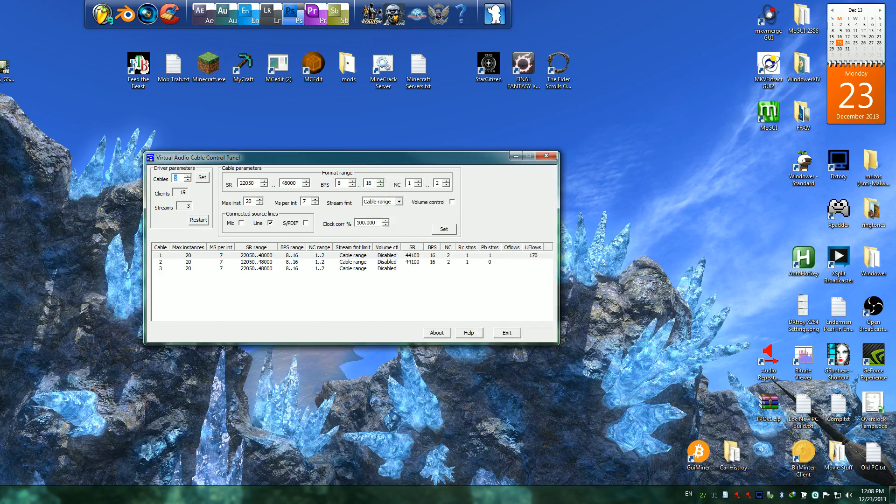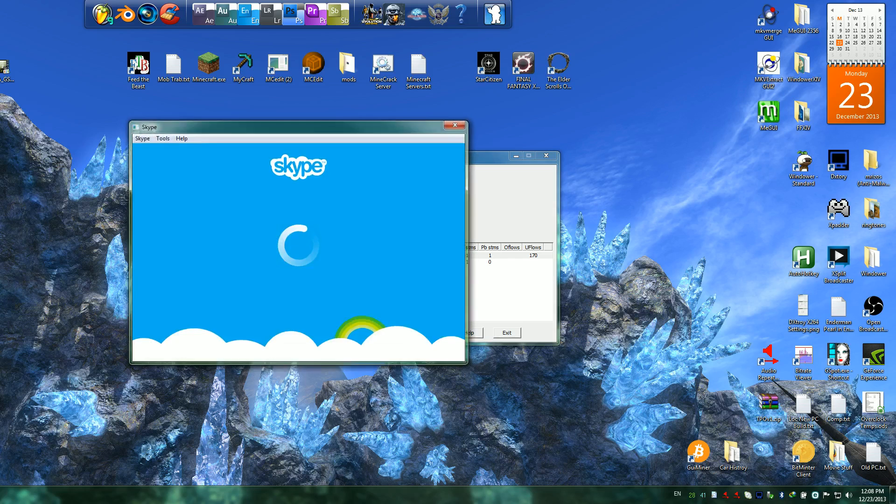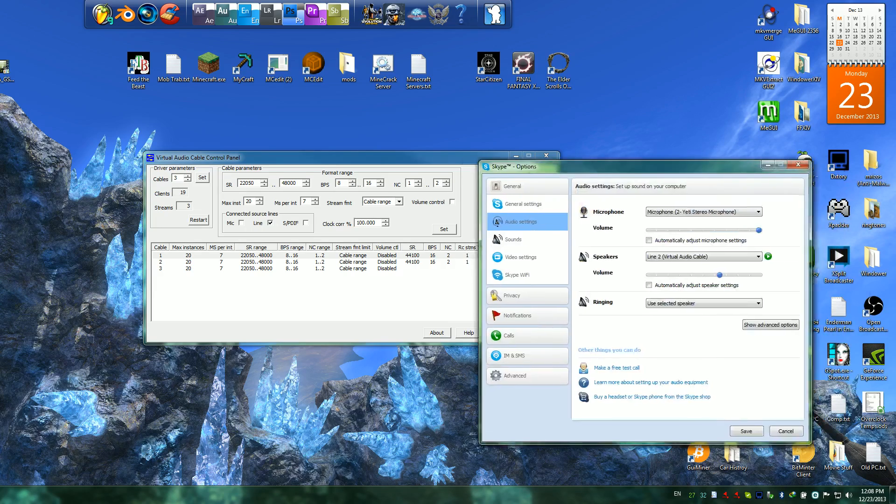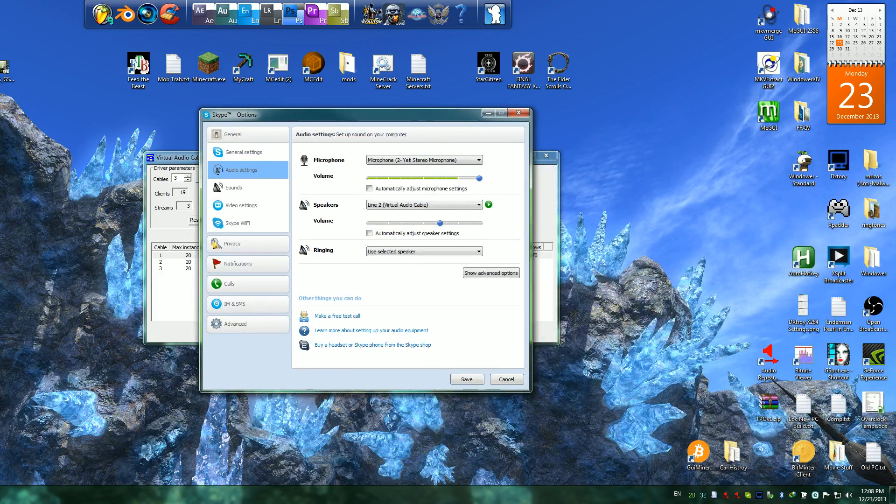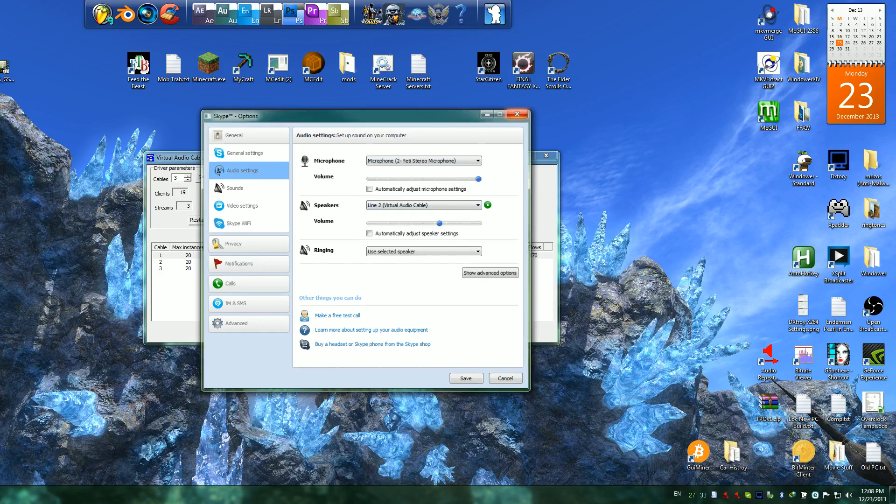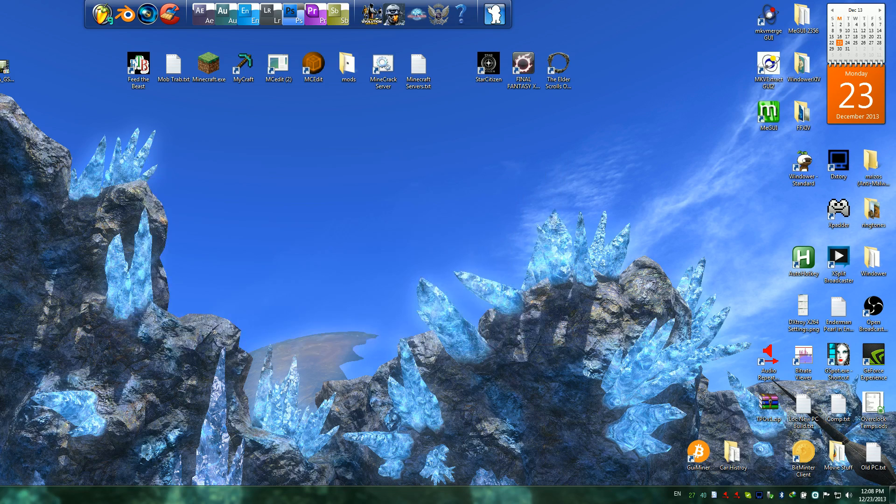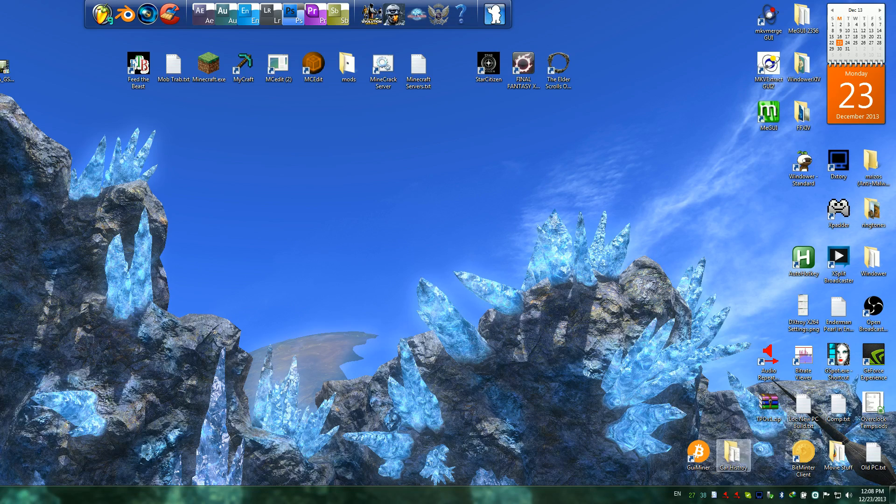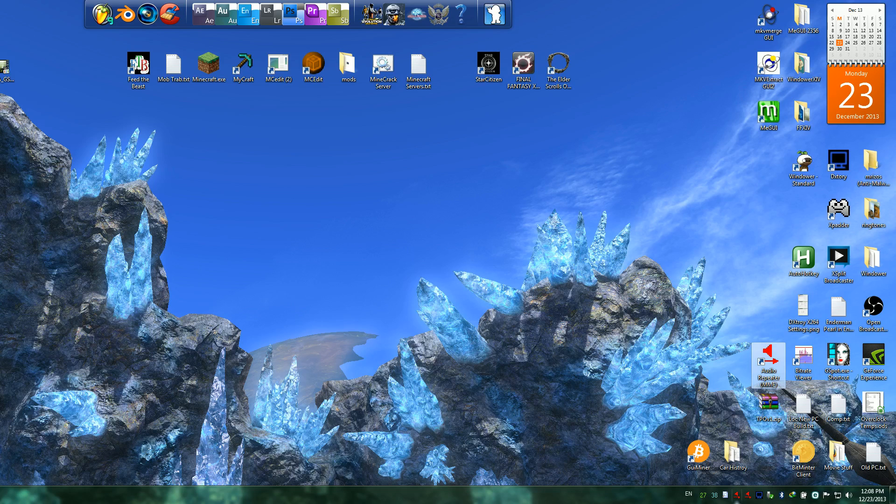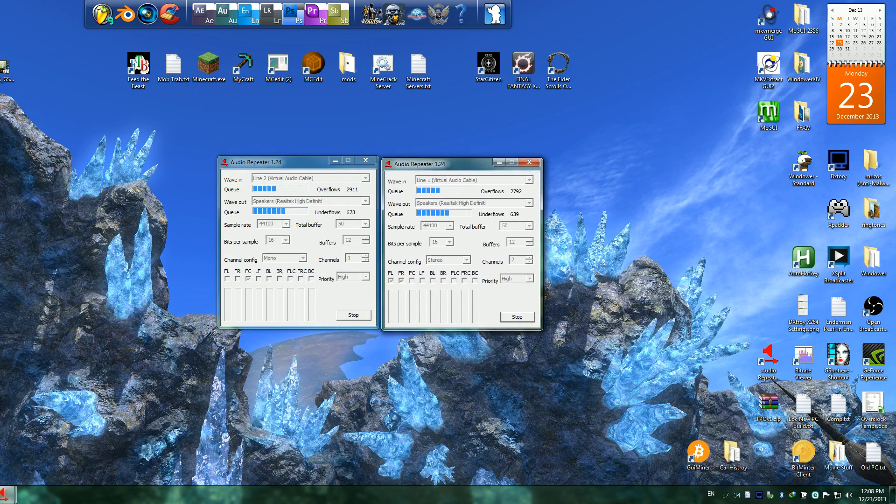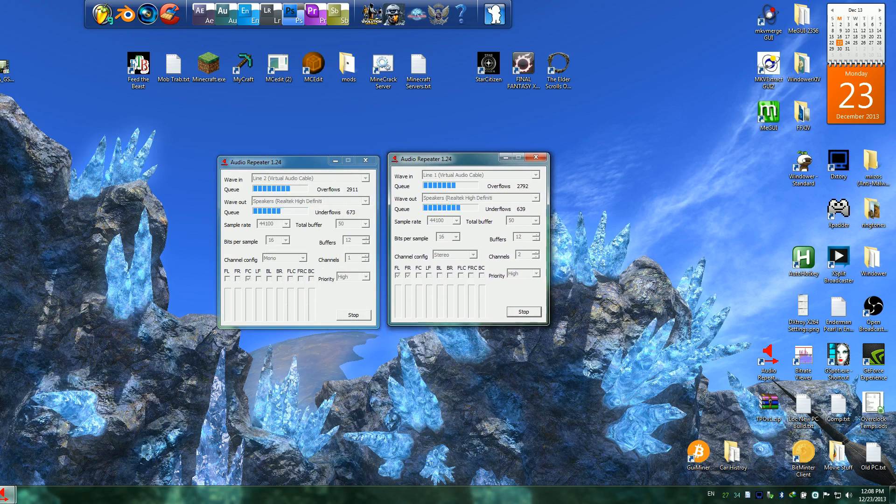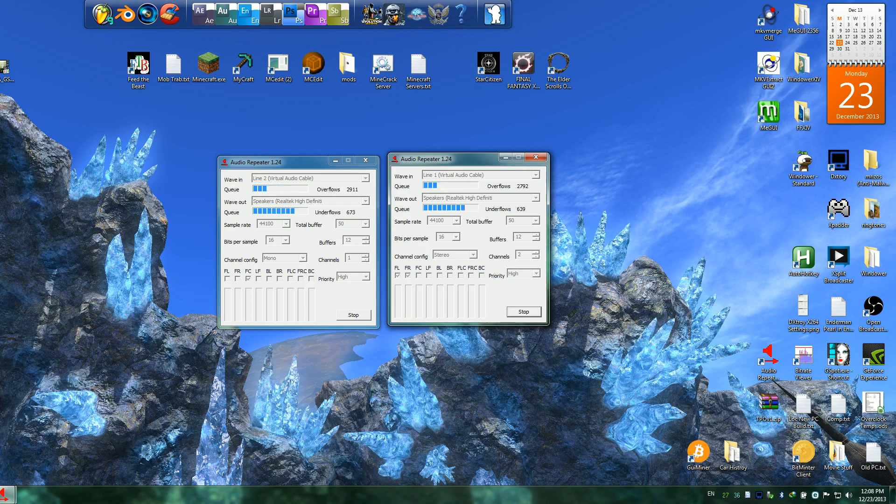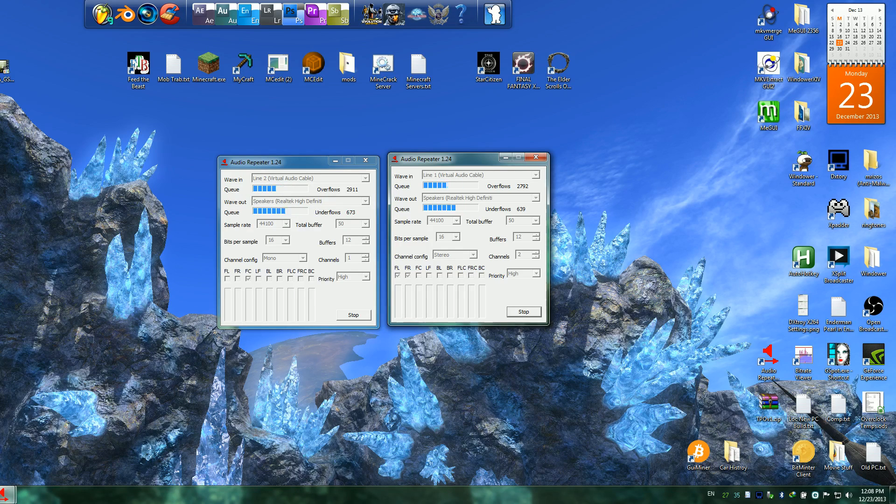Then inside of Skype for example, you would set it to output its audio from the speakers to Virtual Line 2. So then what you have to do so you can hear this audio, is you'll need to open up the audio repeater that comes with it and open it twice. Have one where you take all the audio from Line 1 and have it output to your speakers so you can hear it. And do the same thing with Line 2, have it output to your speakers.